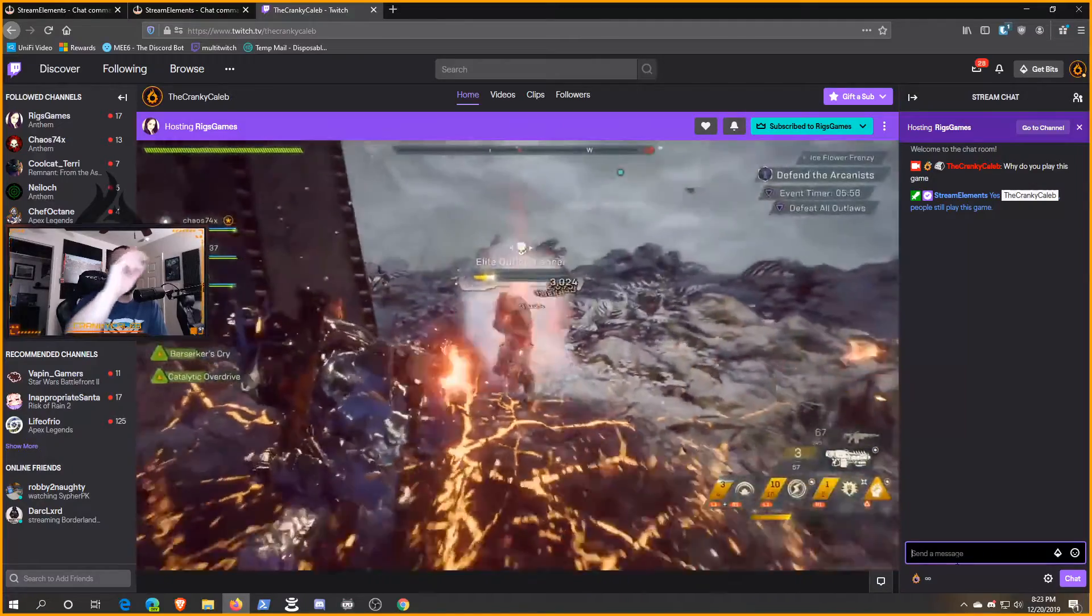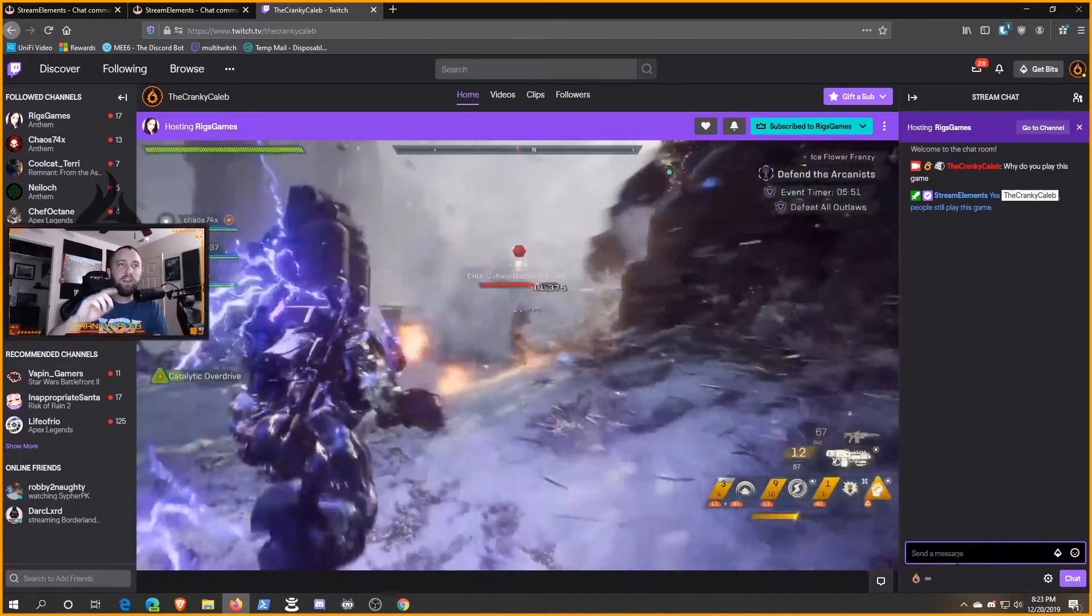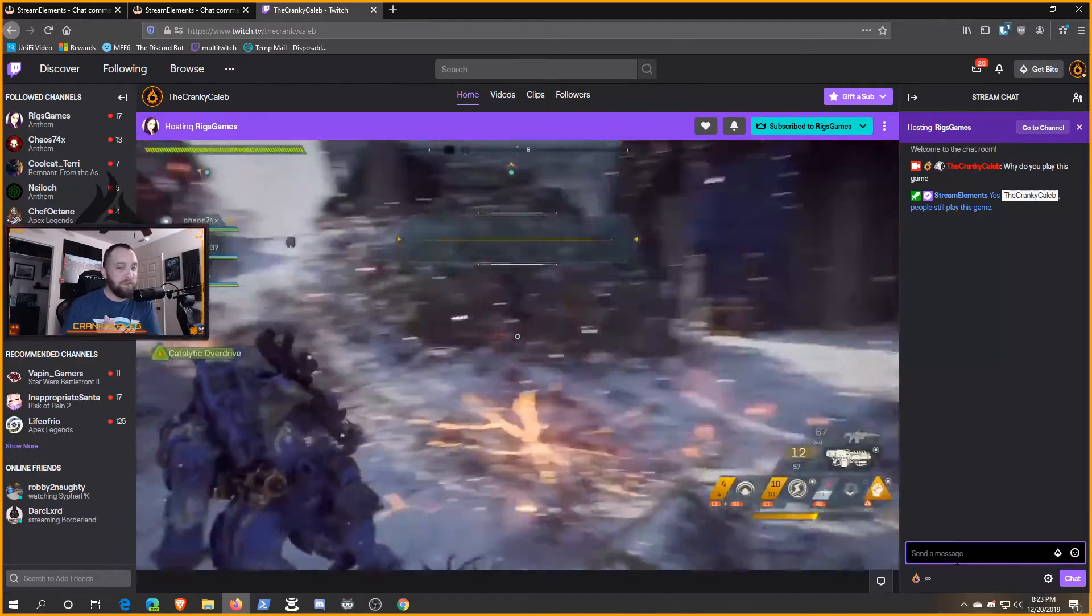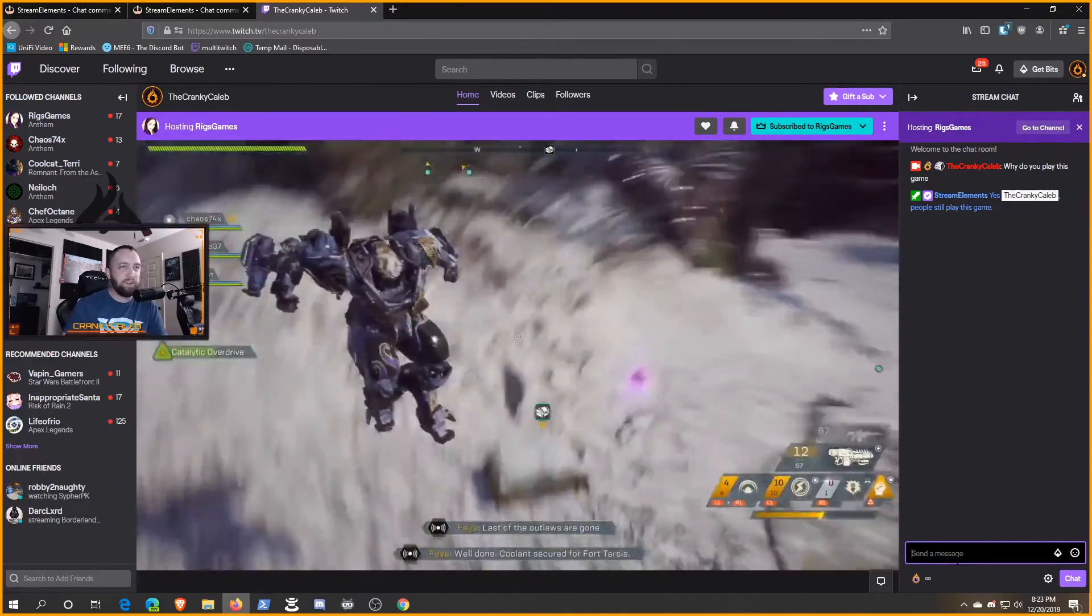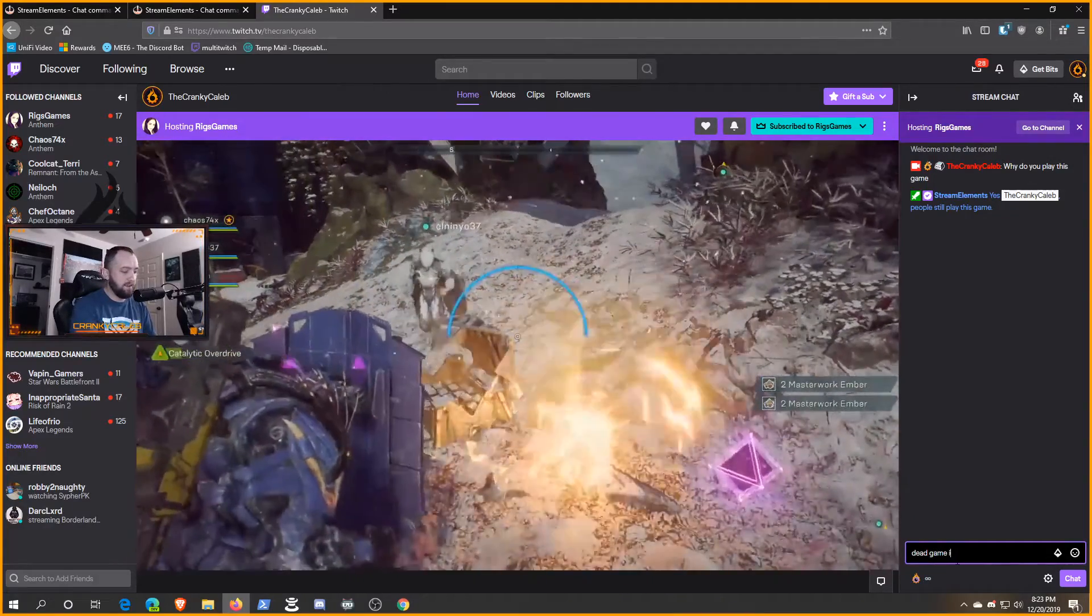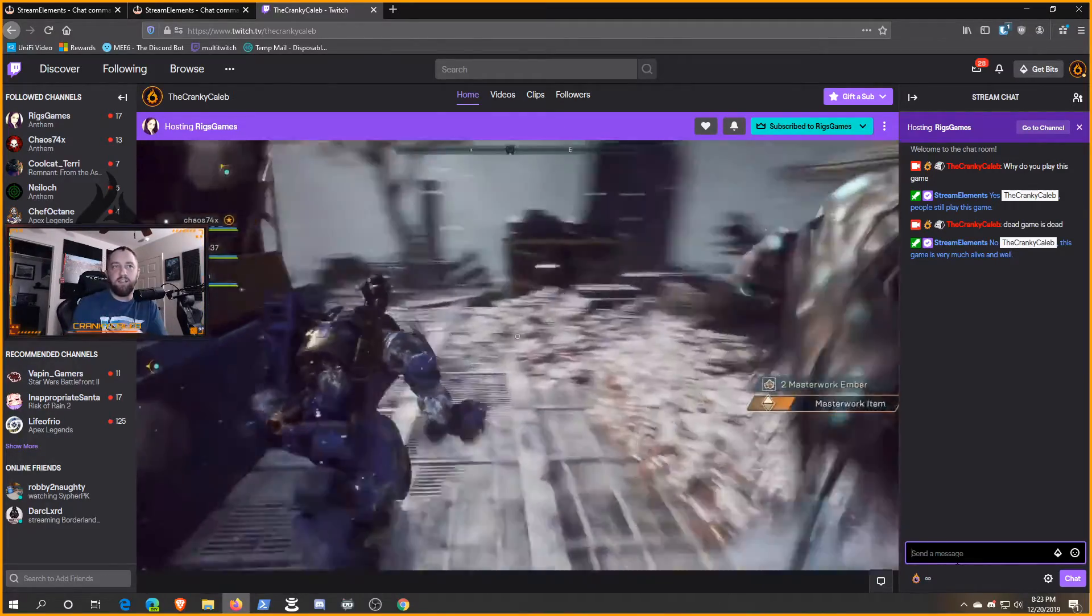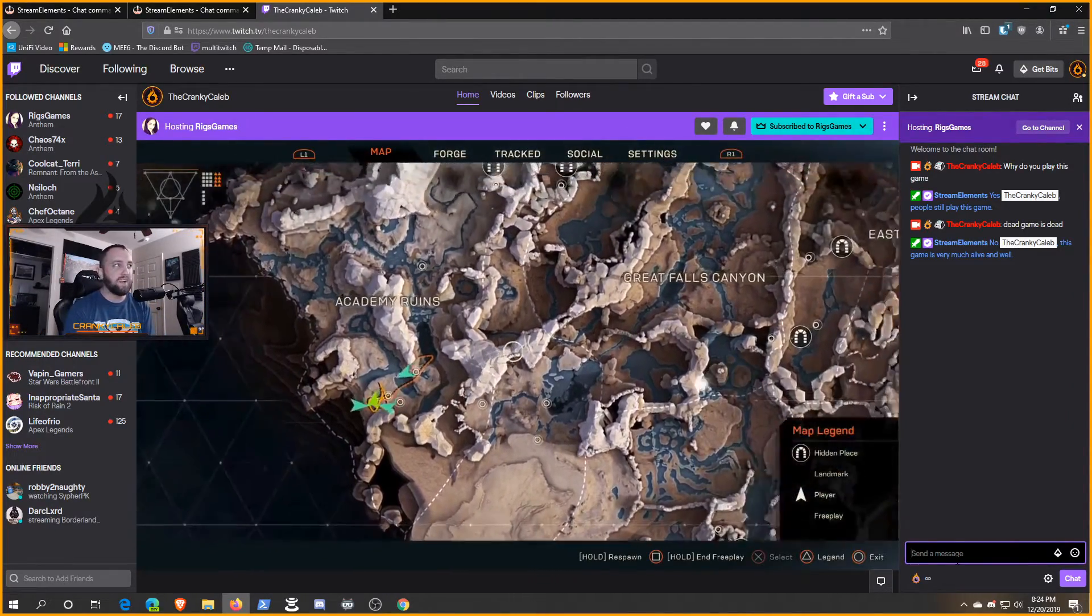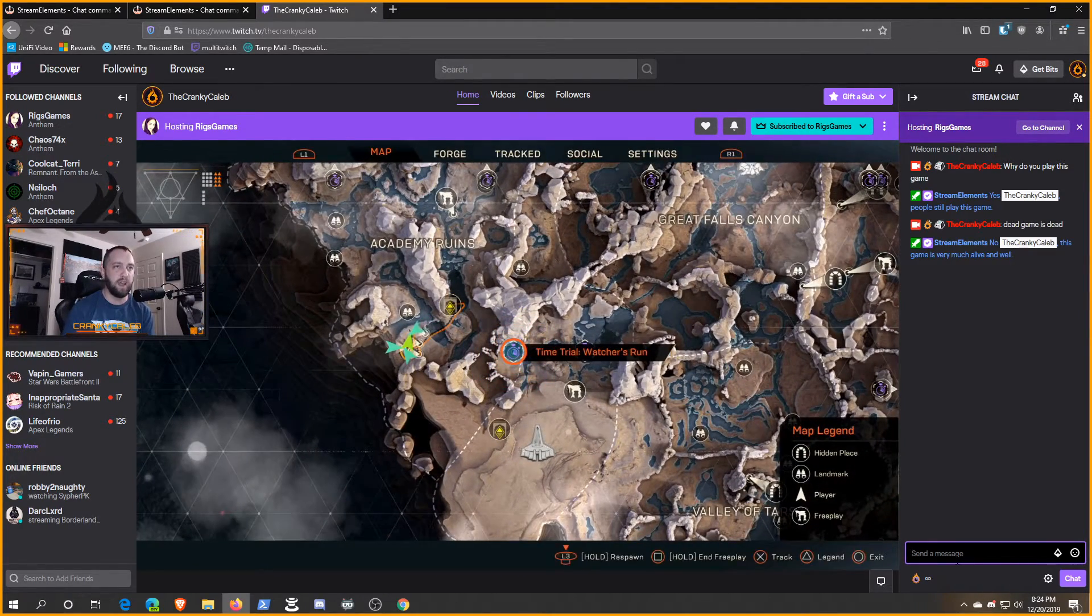So 'why play this game.' Now what happened here is I already have another command that I just thought about that actually picks up on that. I'm an Anthem streamer at the current making of this video, Anthem's not a very popular game although it is building steam. One thing we get a lot of is 'dead game is dead,' anything like that. So there's an auto response already set up for that: 'no crank, this game is very much alive and well.' So you can do cool little things like that.